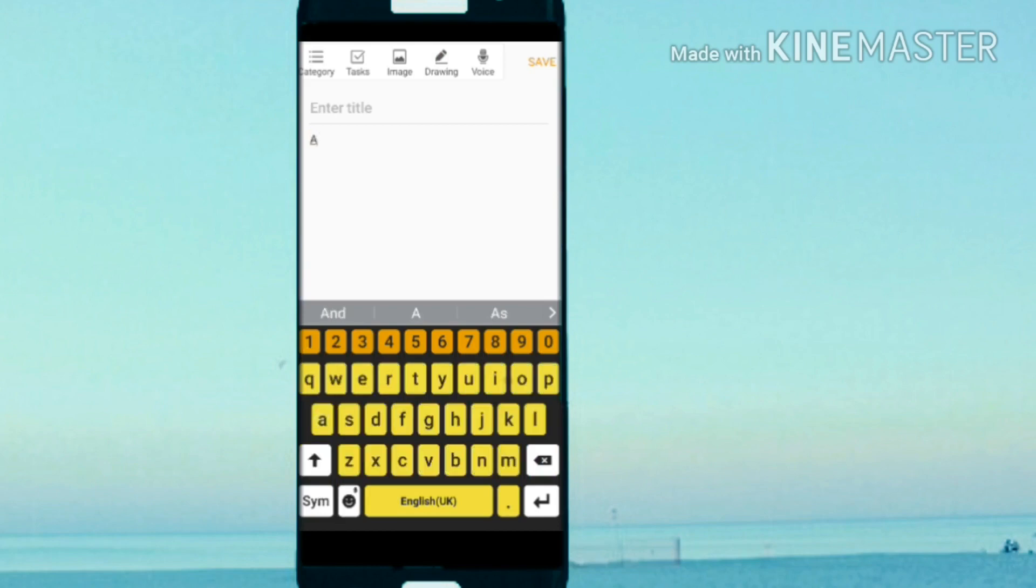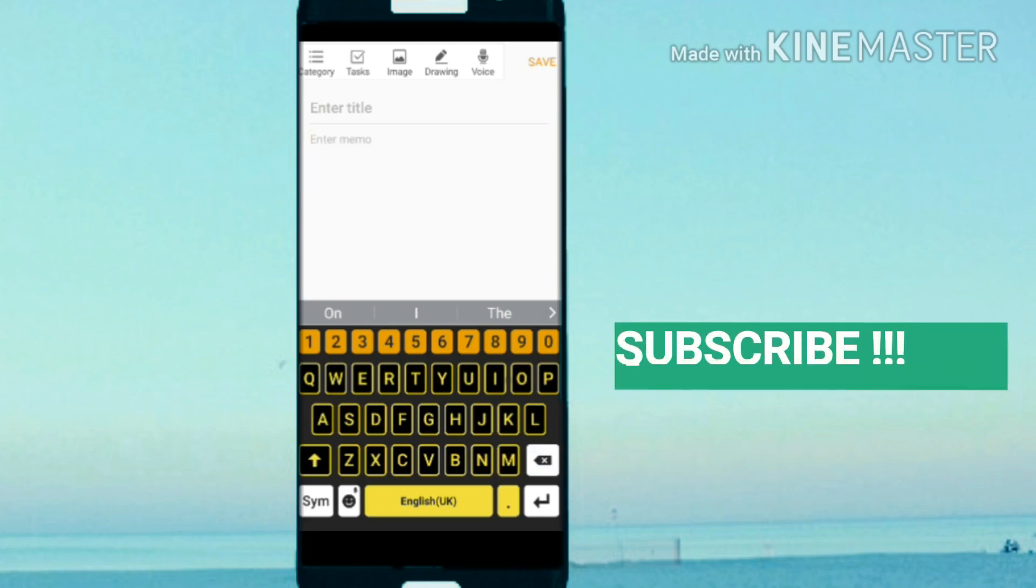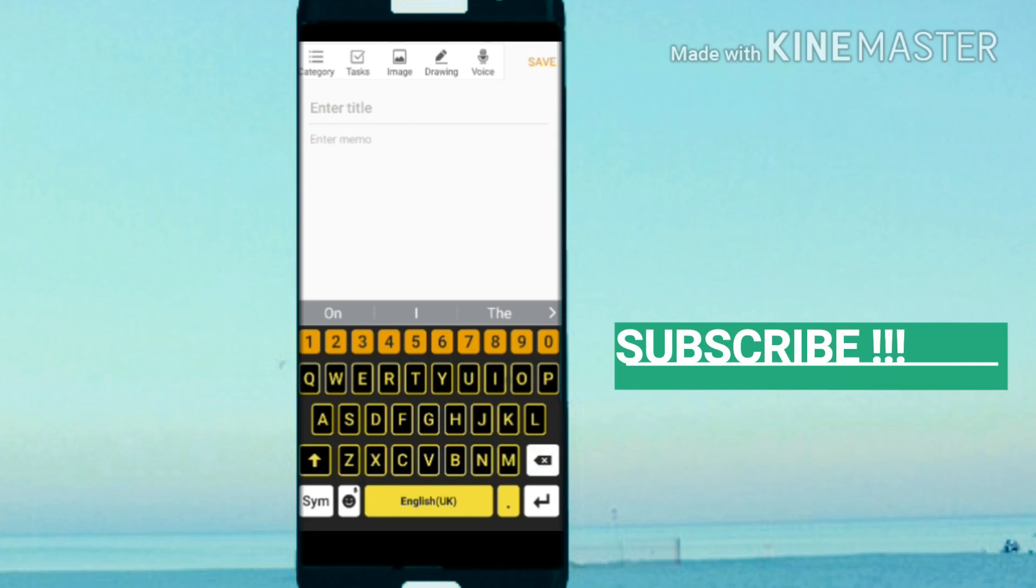I hope you guys enjoyed this video. That was it for this video and I'll upload more videos. Make sure to leave a like and subscribe to the channel if you haven't already.